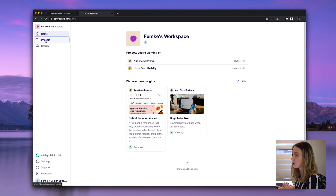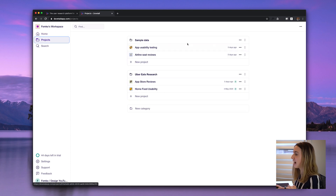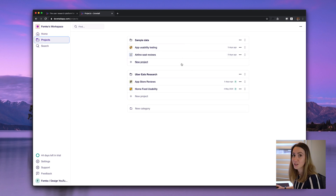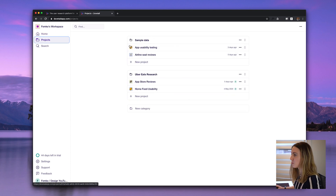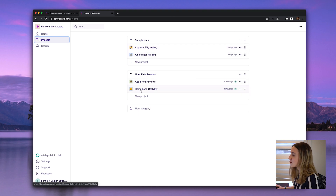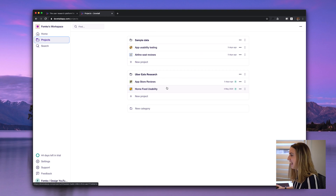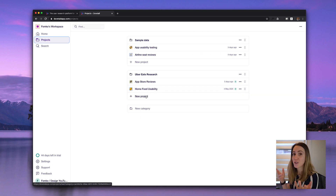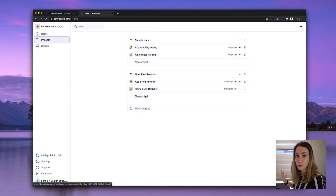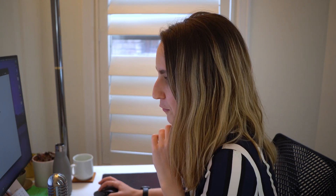Dovetail lets you create multiple projects. If I go over to Projects, you'll see I have two categories: the sample data which came with the tool, and a hypothetical Uber Eats research category. Within this I've created two projects, and you can create your own project to represent each project or work stream that you're working on. Let's take a look at the app store reviews.